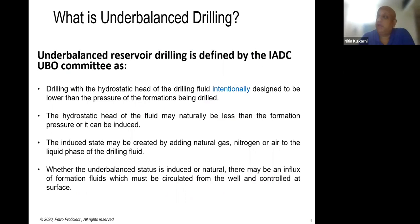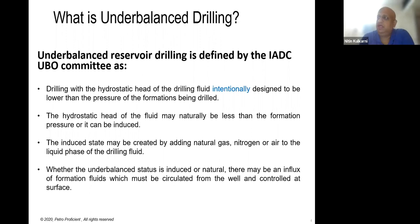Underbalanced drilling means drilling with a hydrostatic head of drilling fluid that is intentionally designed to be lower than the pressure of the formation being drilled. The hydrostatic head may naturally be less than formation pressure, or it may be induced. You can induce it by adding nitrogen or natural gas — the induced state can be created by adding nitrogen, natural gas, or air to the liquid phase, which is your mud.